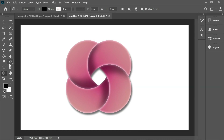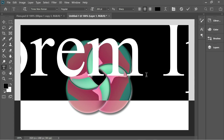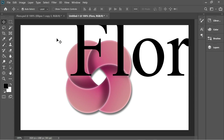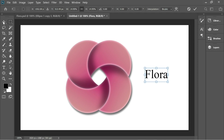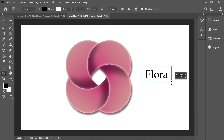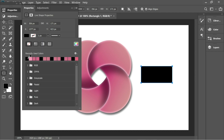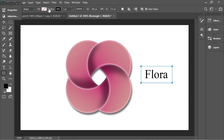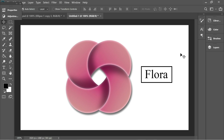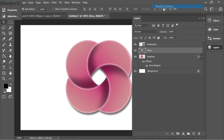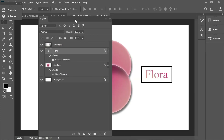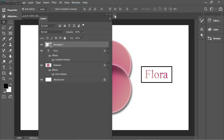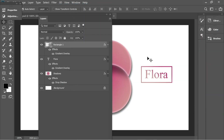Now add a new layer, get the Text tool, and type 'Flora'. Press Ctrl+T to scale and transform, and holding Alt make it smaller, then place it below the flower. Get the Rectangle tool and create a rectangle around it — set the stroke to black and no fill, and make the stroke size a bit bigger. From the Layers panel, right-click on Flora > Blending Options and add the same Gradient Overlay with the same colors. Then right-click on the rectangle > Blending Options and add the same Gradient Overlay. Press OK and we're done.